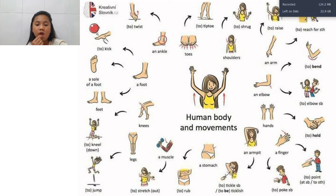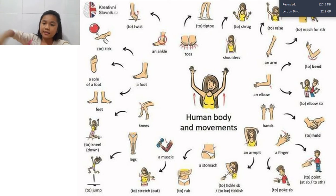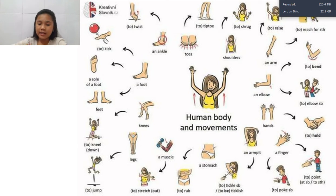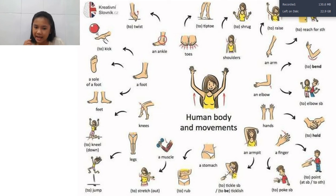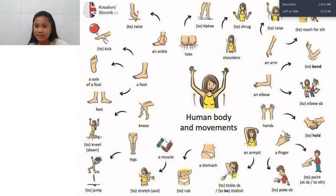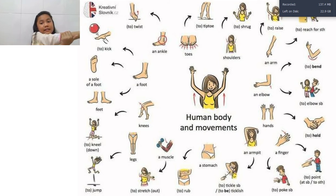Next, we have an armpit. This is our armpit — you can use it to tickle somebody. Next, sometimes we get a stomachache. Did you ever get a stomachache? Next, we have muscles. There are a lot of muscles in your body — you can find them everywhere. The muscles help you to move. When you're stretching out, you will use your muscles.